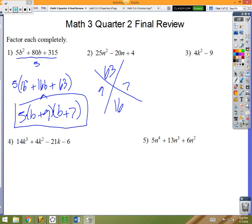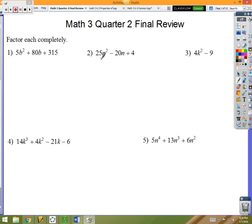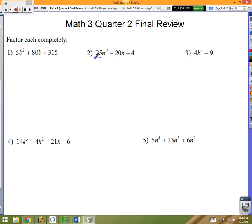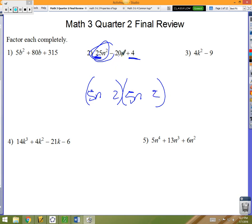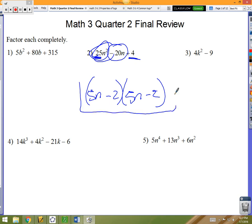Number two: there's nothing that 25, 20, and 4 have in common, but 25 and 4 should jump out at you — those are both perfect squares, so this is going to be a special case. When you've got a polynomial that starts with a perfect square and ends with a perfect square they're not too bad. 25n² comes from 5n times 5n, and the 4 comes from taking square roots — that's 2 and 2. The middle tells you the signs: it's negative 20, so both need to be minus.